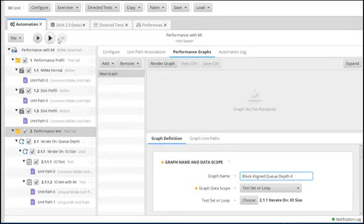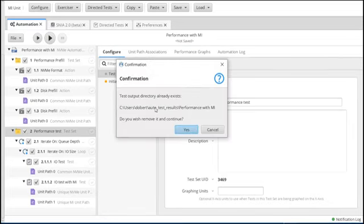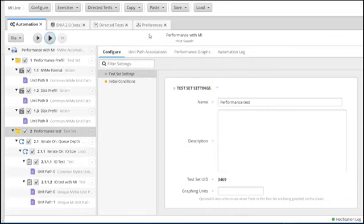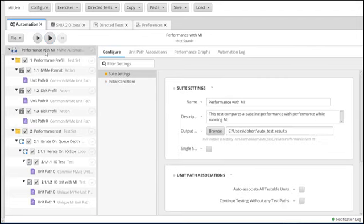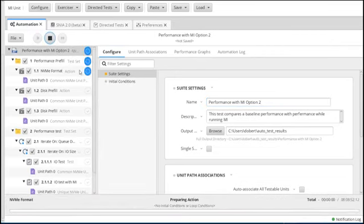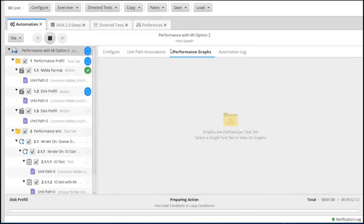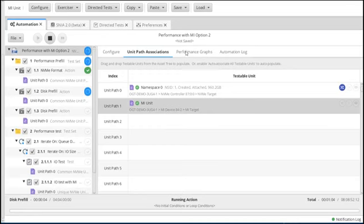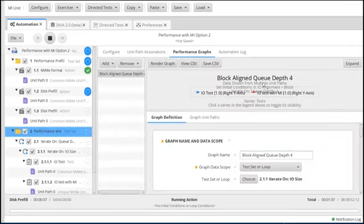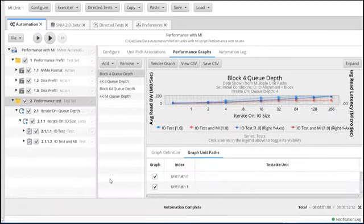Once everything is set — unit paths associated, performance graphs defined — we can go ahead and start our tests. I'm going to change the name here because I actually have this already set up so I can show it to you and I don't want it to overwrite. Now I'm going to start it, and you can see it's starting against the unit paths I specified, and when I come here it will start graphing my data.